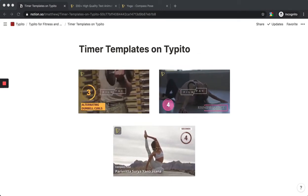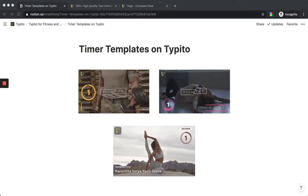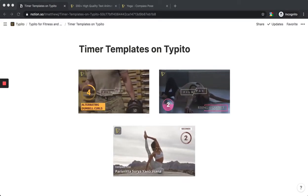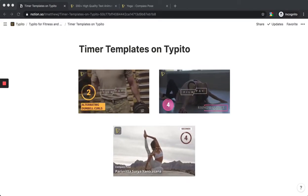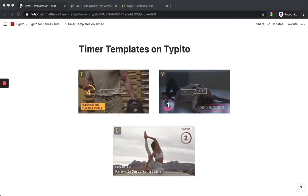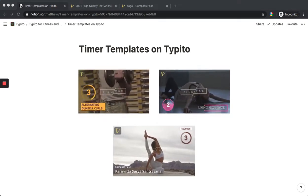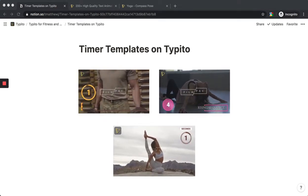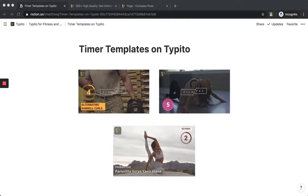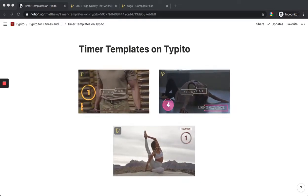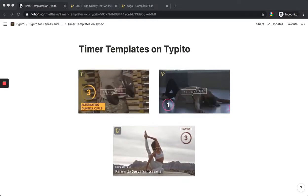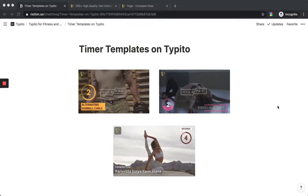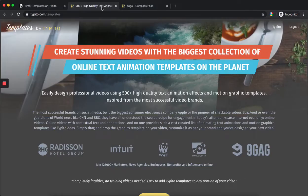As you can see in this preview, these are a few examples of how a timer template can be used on your video. Let me take this video to quickly show you how you can add a timer template to your video really fast and easy using Typito.